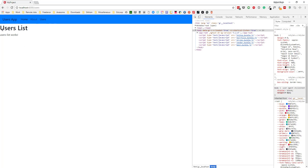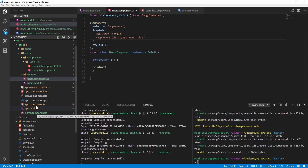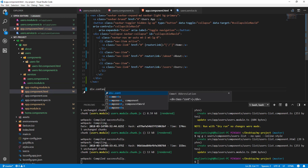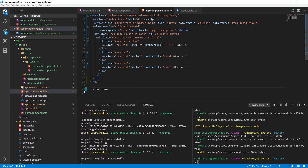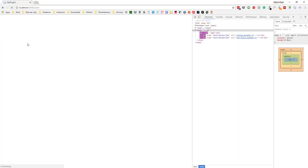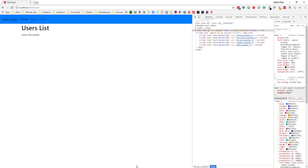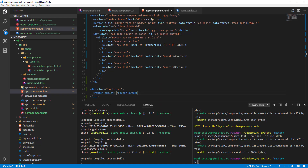Let's wrap our router outlet inside a Bootstrap container. We'll go to app.component.html and add the container class. Now if I save it — this looks much better. Let's go to our user service.